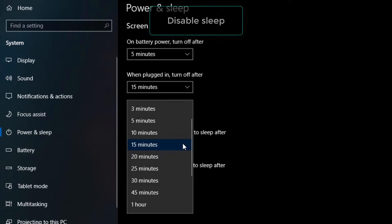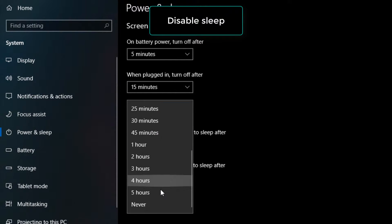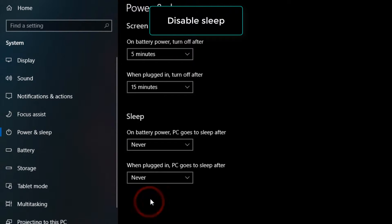Disable Sleep. Set both the drop-downs under Sleep to Never. When you set the setting to Never, your computer will never go to sleep.